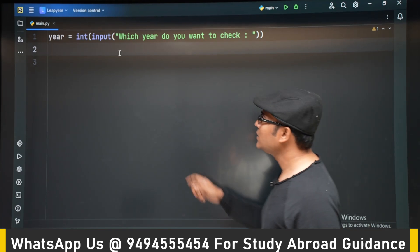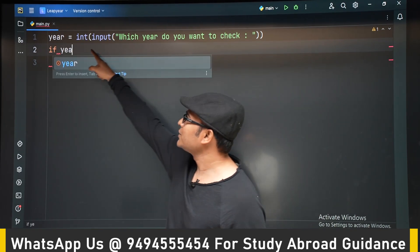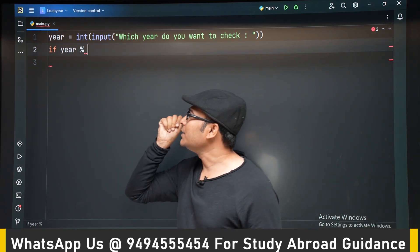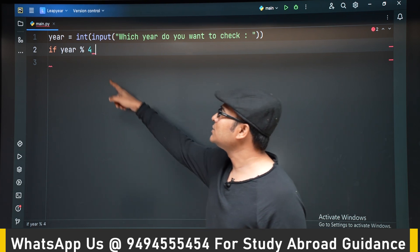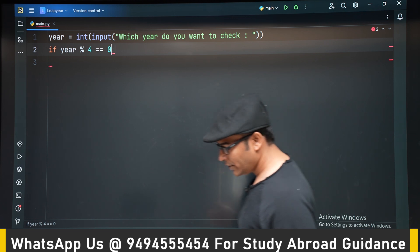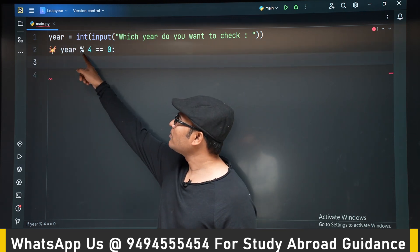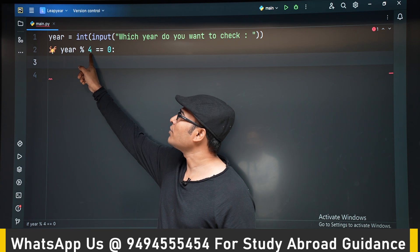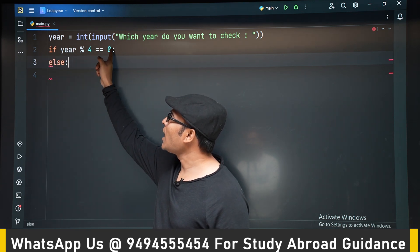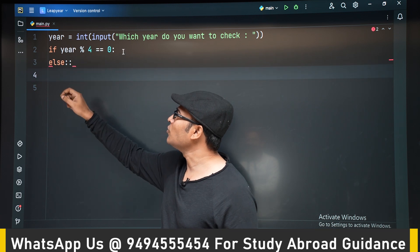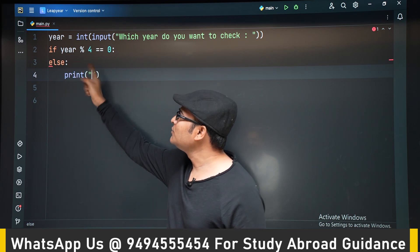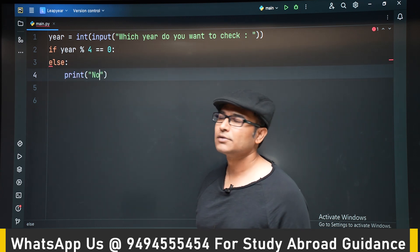First, I have read the year as an integer using typecasting. Now I am checking if it is divisible by 4 using the modulo operator — year modulo 4. If the answer is 0, it is divisible by 4. If it is not divisible by 4, it is not a leap year.